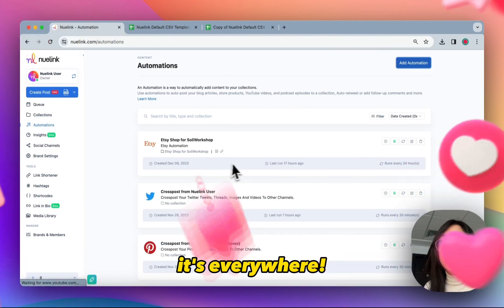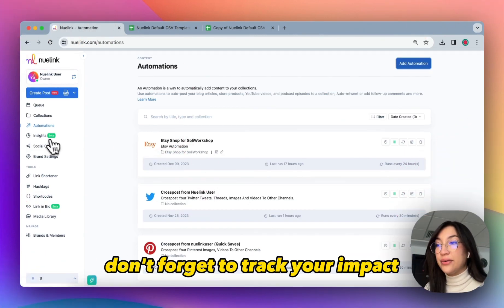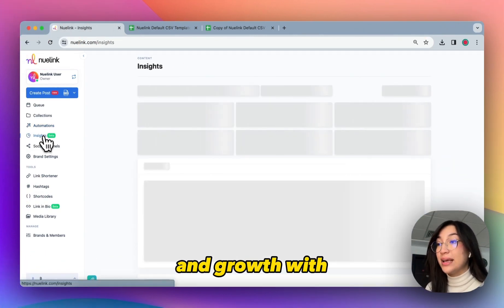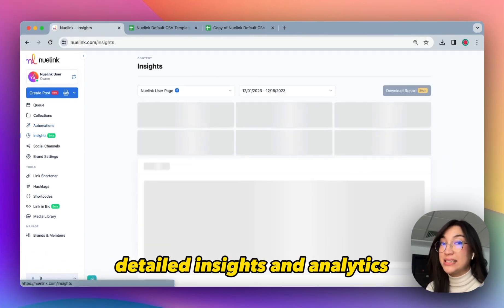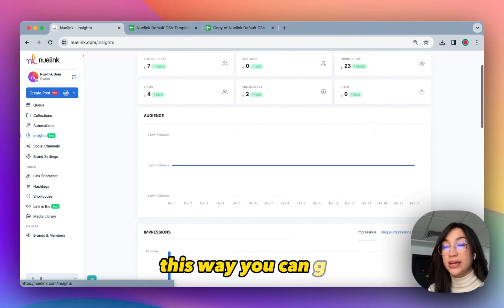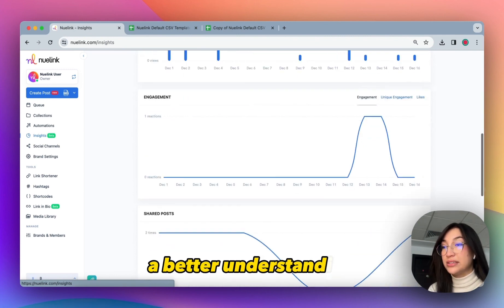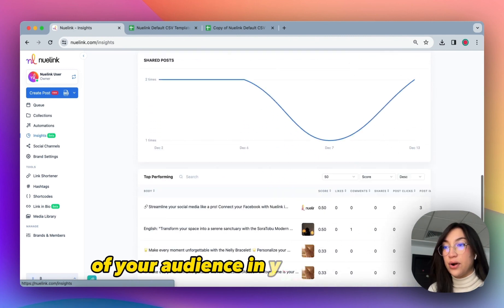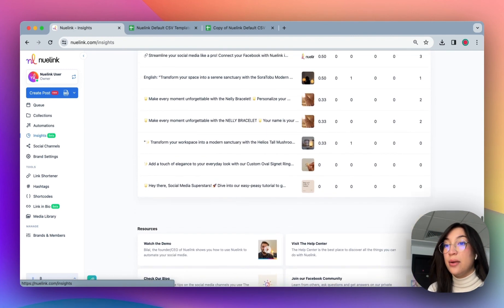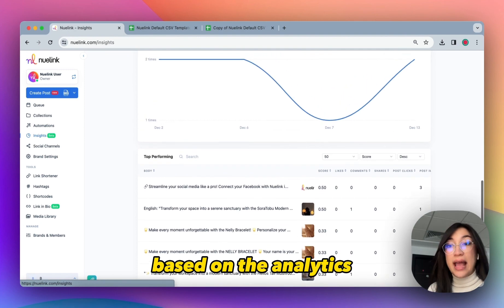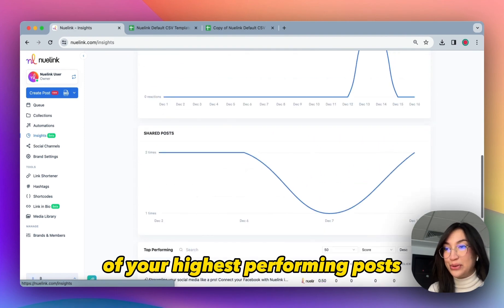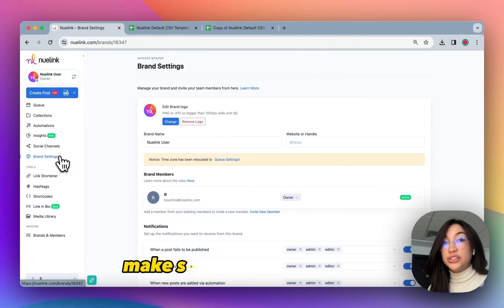Don't forget to track your impact and growth with detailed insights and analytics. This way you can get a better understanding of your audience and your community based on the analytics of your highest performing posts.